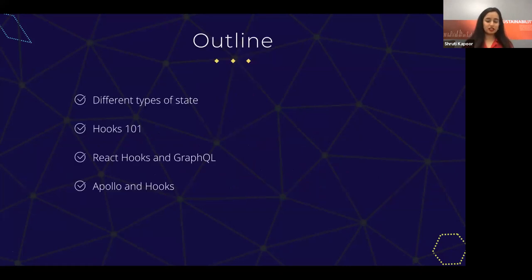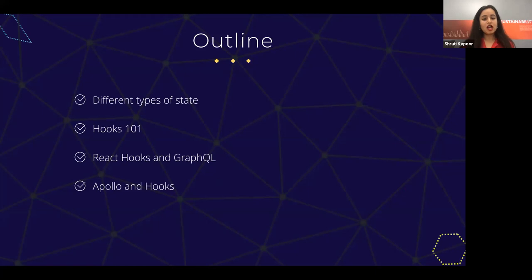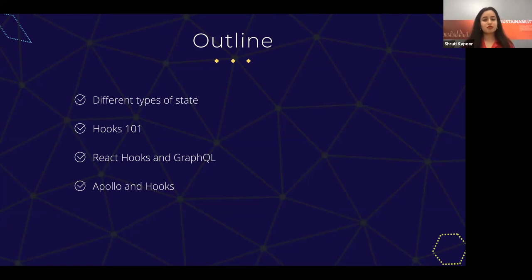Here's what we're going to talk about today. I'm going to briefly talk about the different types of state and how Hooks can play into each of those types. I'll give a brief introduction to Hooks for those of you who are not familiar with it. I'll talk about how React Hooks works with GraphQL and give a demo. And then I'll talk about Apollo, which is one of the libraries used for GraphQL, and some of the hooks they have recently launched, which makes GraphQL applications much simpler.